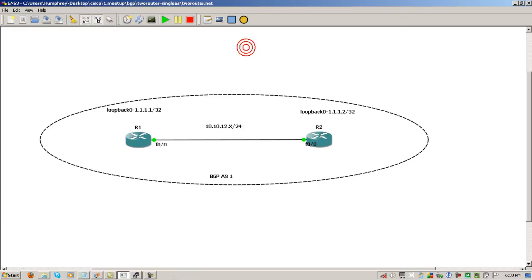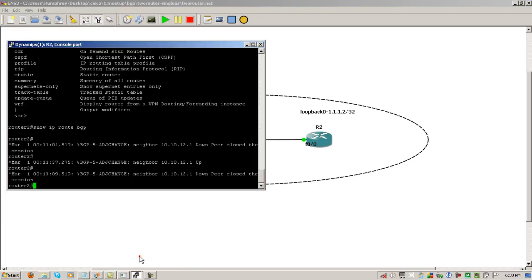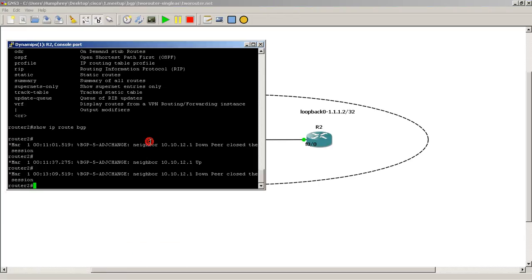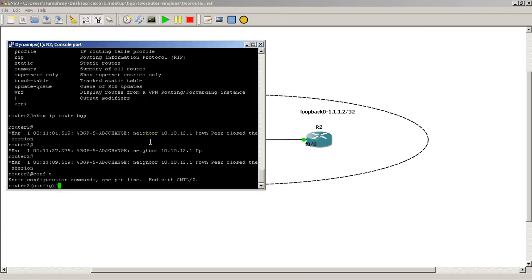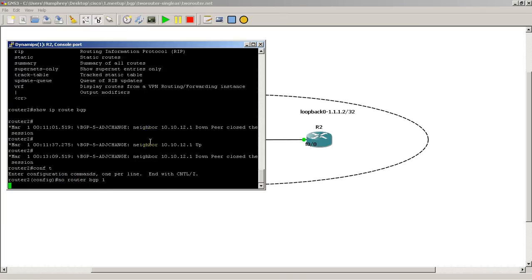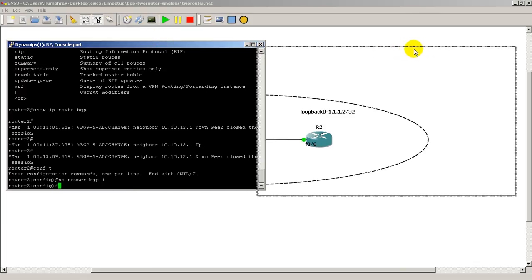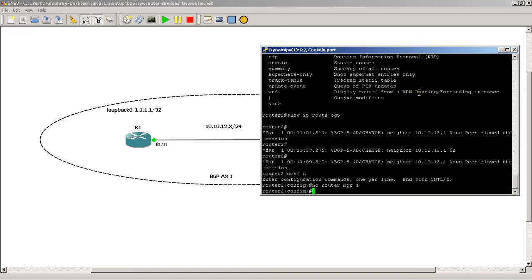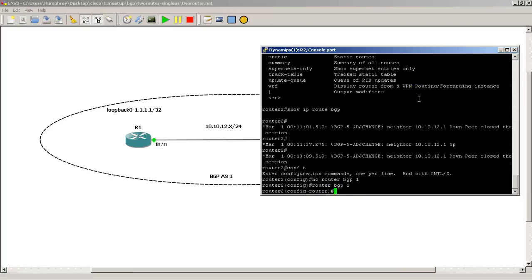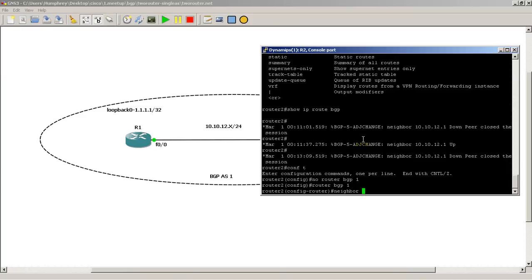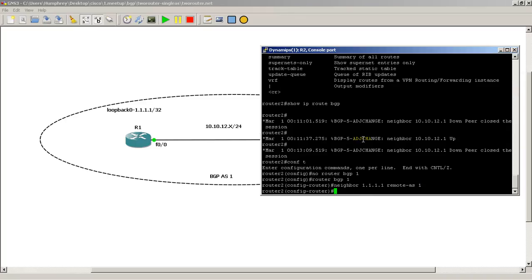So I'm going to go over to router 2, no router BGP 1 to wipe out the configuration. I'm going to move my terminal window over. I'm going to do router BGP 1 neighbor and the loopback address of router 1 is 1.1.1.1. Let's see if our peering comes up.